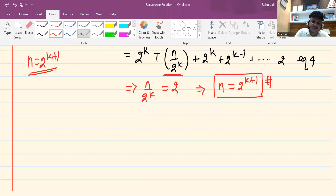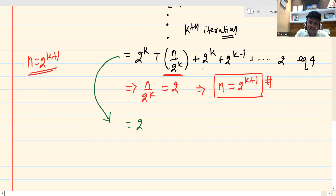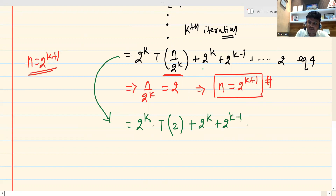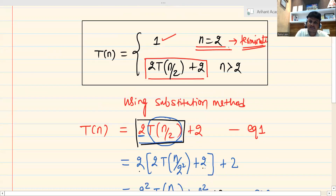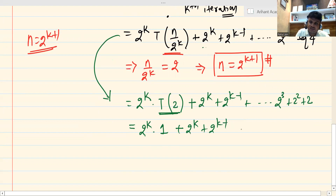After this, looking at Equation 4, we can simplify: 2^k · T(n/2^k) becomes 2^k · T(2), plus 2^k + 2^(k-1) + ... + 2. Since T(2) = 1 from the recurrence base case when n = 2, we can write: 2^k · 1 + 2^k + 2^(k-1) + ... + 2² + 2.